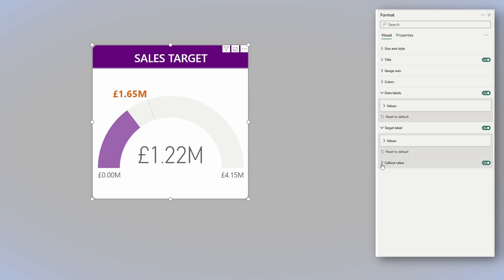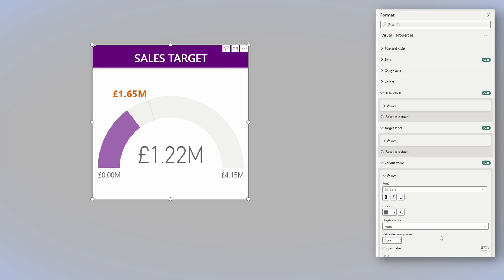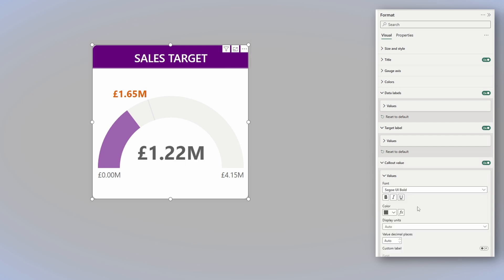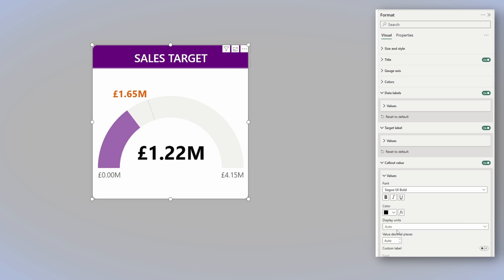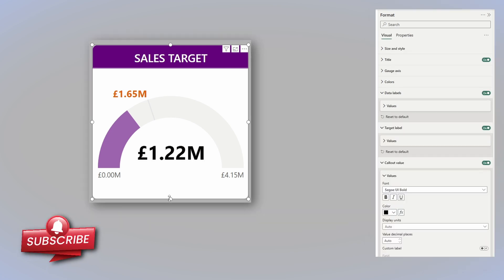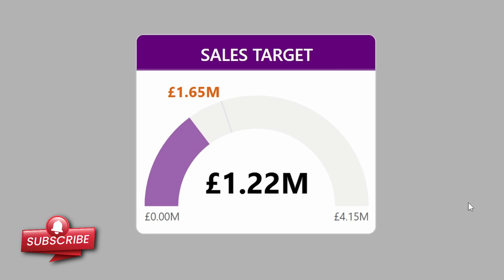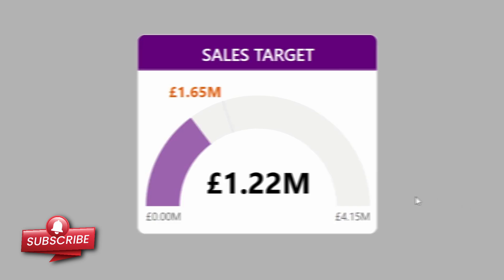And the final thing we need to take care of is the callout value. And for this, I will use Segoe UI bold font. And I will use black as color. Again, you can play with the size of it and fit it to your report.